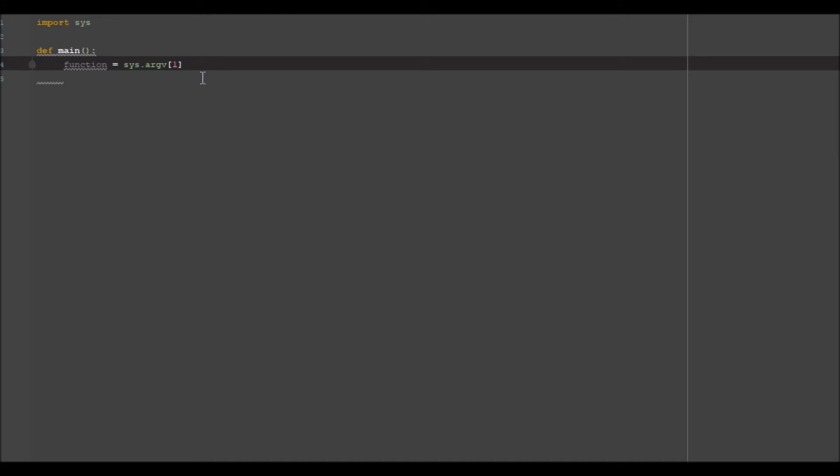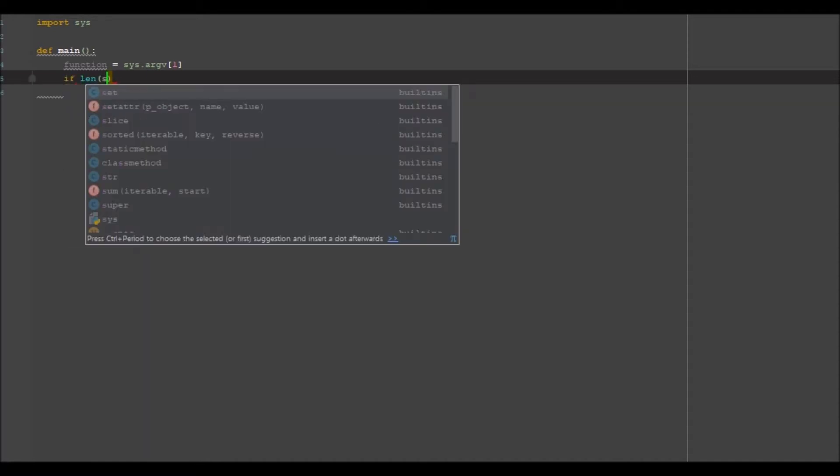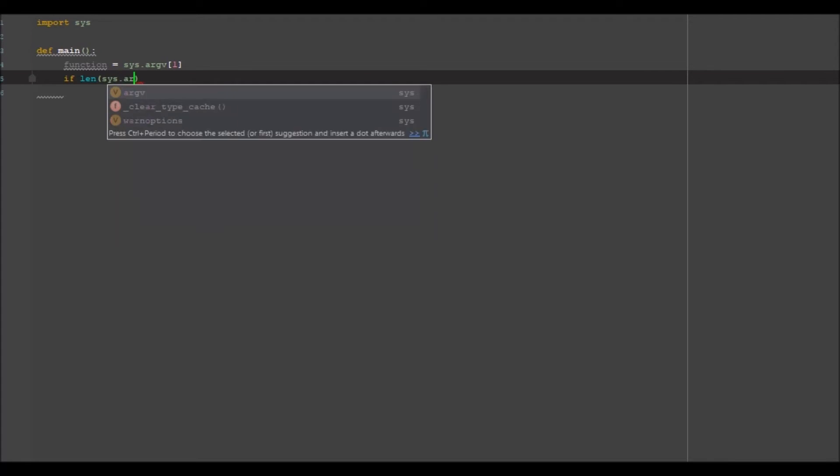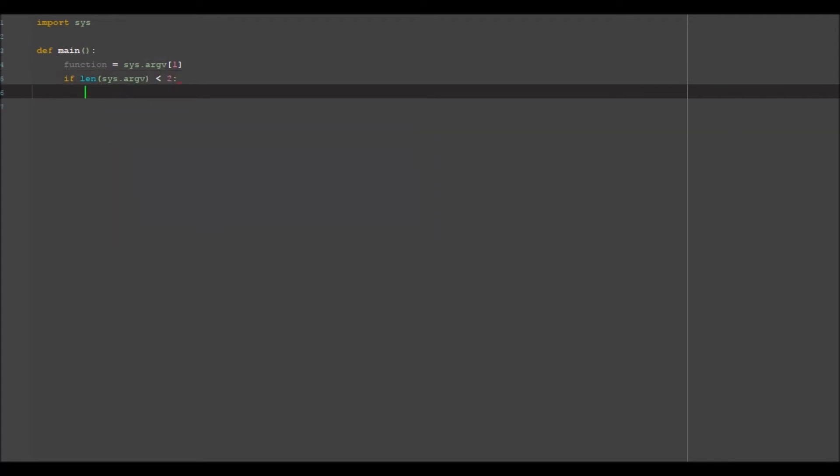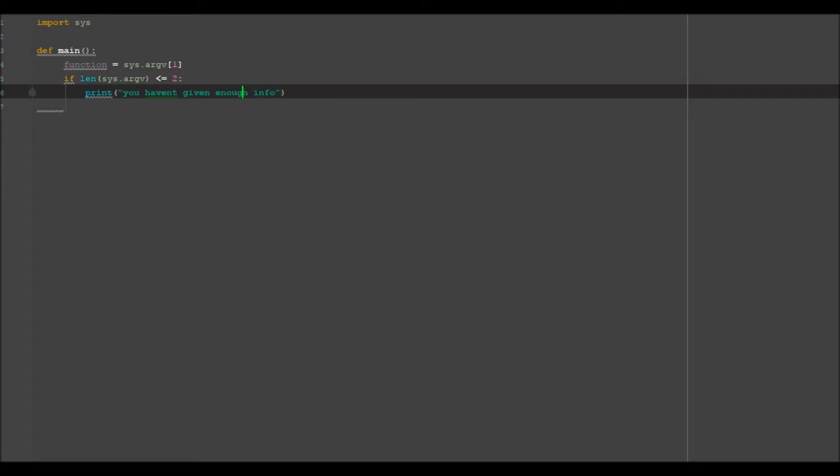give it the correct index. So one is the second value in the list or the second value in the input. So now we're going to check if length of SYS dot argv is less than two, then we need to say, sorry, print you haven't given enough info.